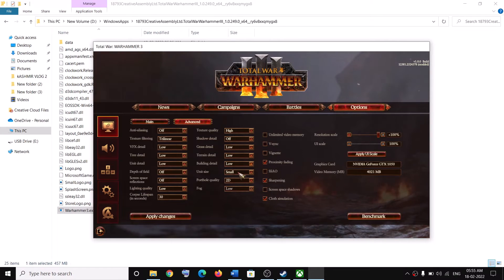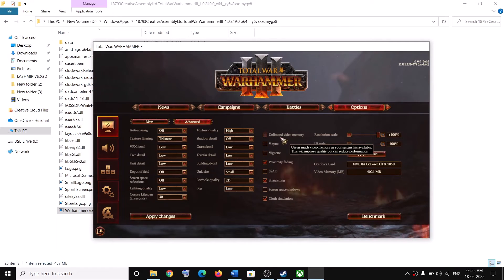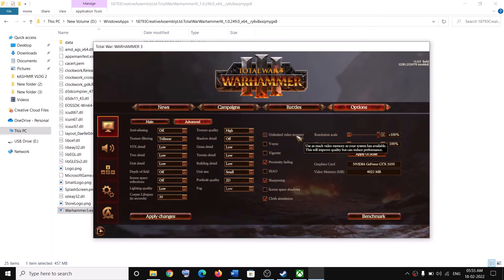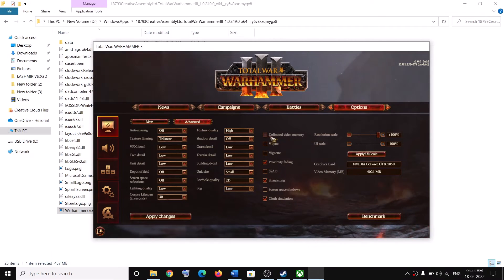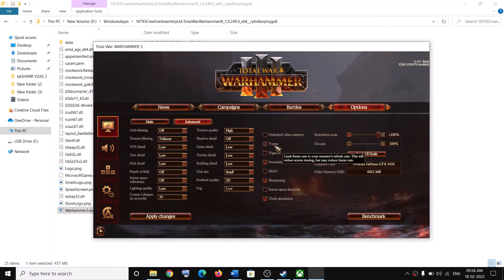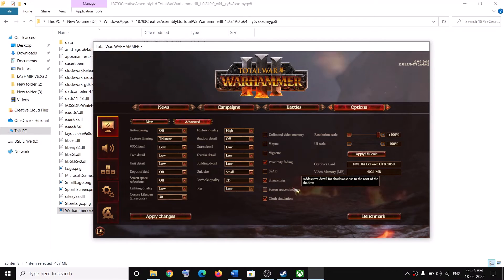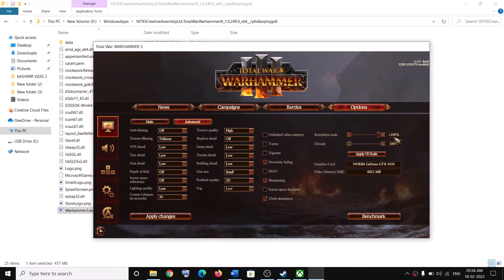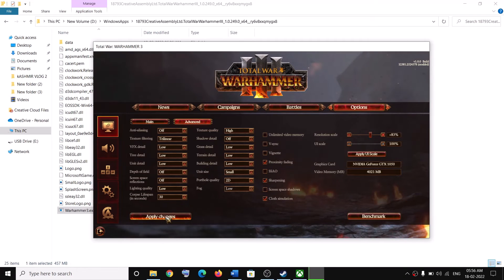Turn off Unlimited Video Memory — if it is checked, turn it off and check performance. If there is no improvement, you can turn it back on. Also turn off V-Sync and check. Apply all the changes. You can also lower the resolution scale and check performance. Click Apply Changes and then launch the game again to check performance.